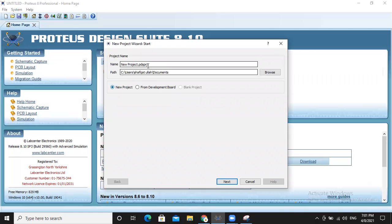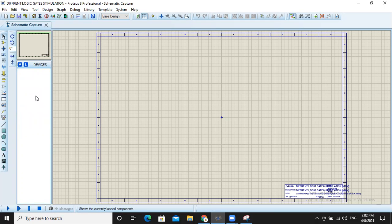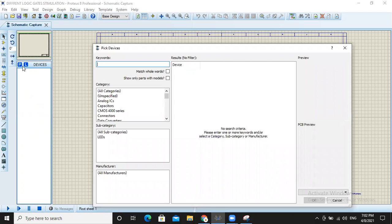In this project, we are going to simulate the different gates and verify their truth table. We will first create the project. First, we will select the IC of AND gates to verify its truth table, which is 7408.